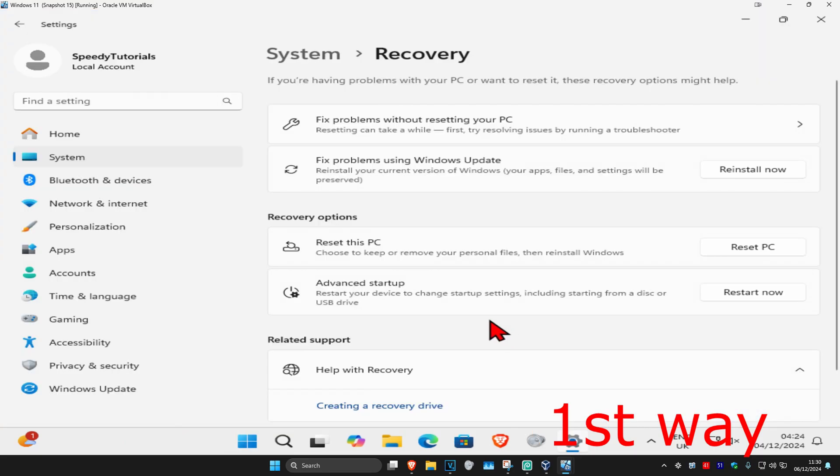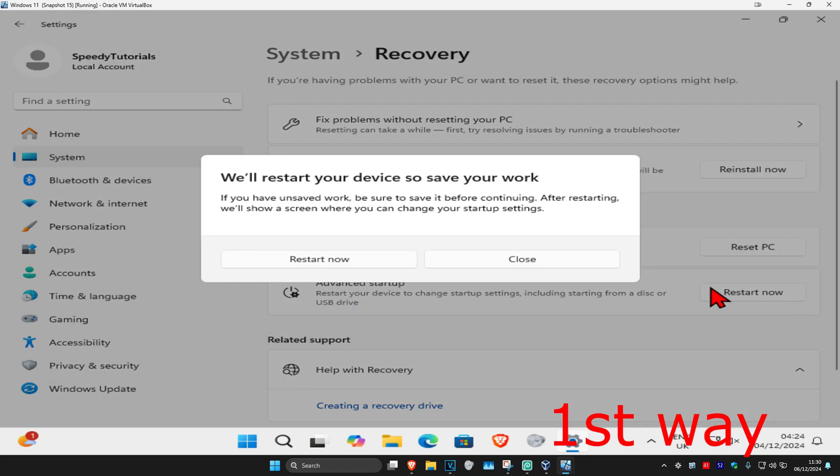Click on it, and then once you're on this, next to advanced startup you want to click on restart now, and then click on restart now again. It will then take you into that screen.